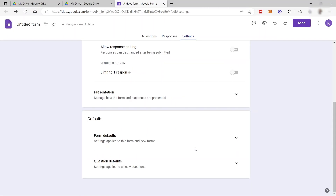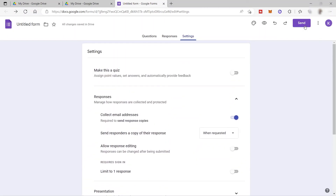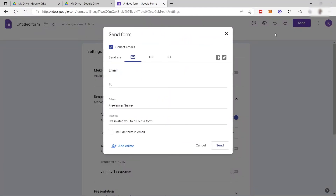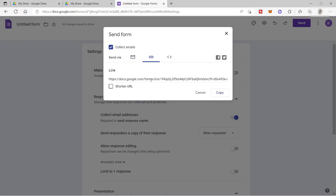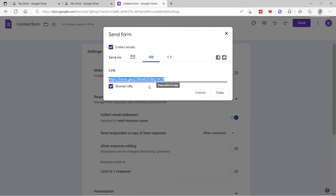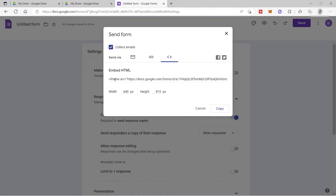Once you set up your settings, you can go ahead and send your form to your participants. Here are your options for sending. You can send it by providing the participant's email address, or you can simply copy the link — this is the best way to send it to prospects or participants. You can also shorten the URL of your form. And lastly, you can copy the embed HTML code and attach it to your website so the form will appear directly on your site.